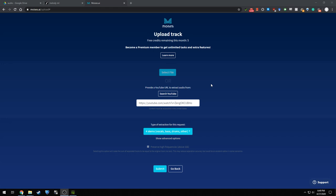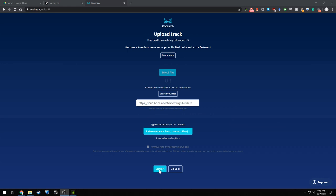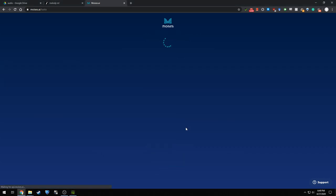All right, so I'm using Moises right now. I selected the YouTube link and I selected four stems. So let's try it out. And now we wait.